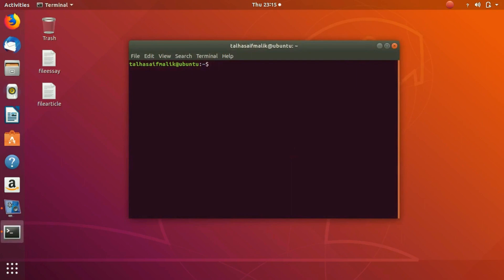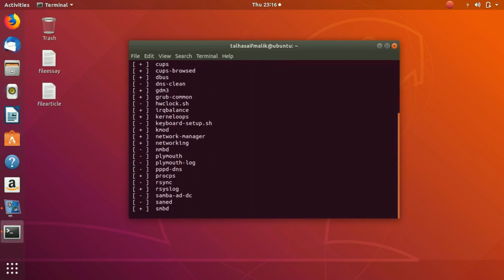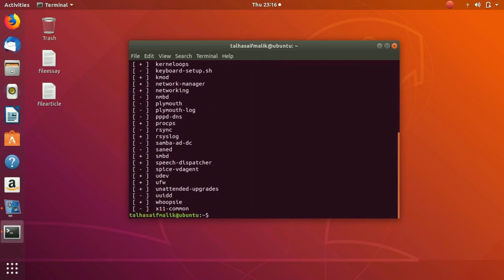In here you are going to write service --status-all. It will tell you about all the services which are running in the background. This is the list.